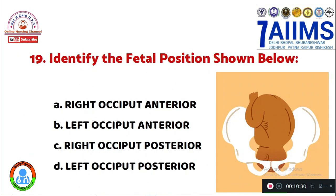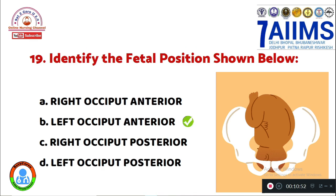Question 19: Identify the fetal position shown below. Option A: right occiput anterior. Option B: left occiput anterior. Option C: right occiput posterior. Option D: left occiput posterior. The fetal position shown in this image is left occiput anterior.